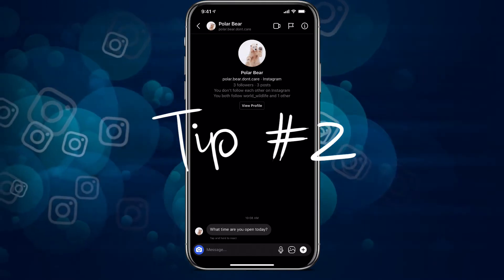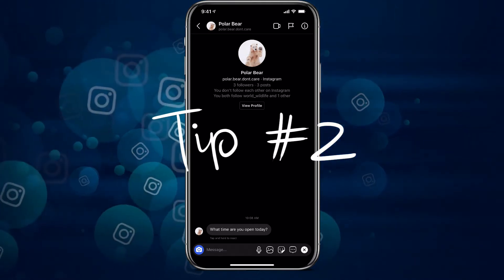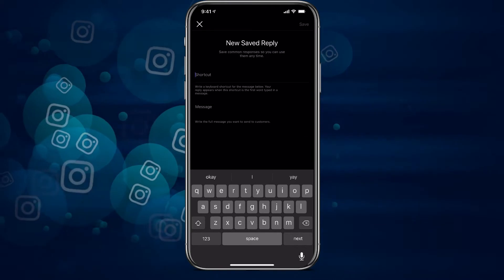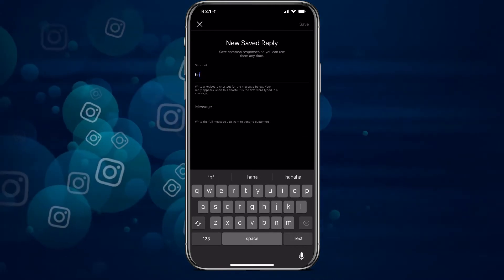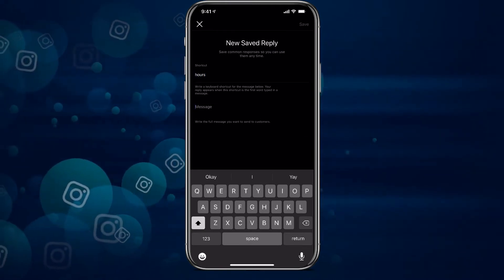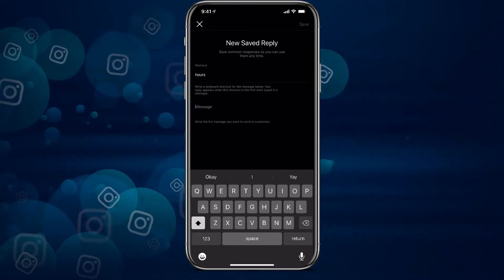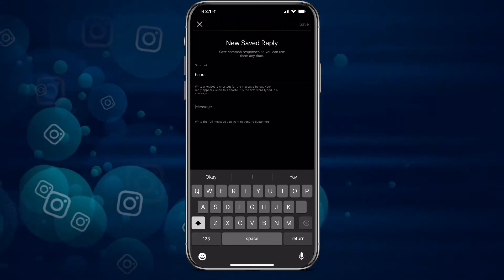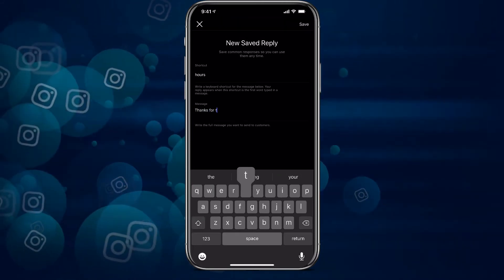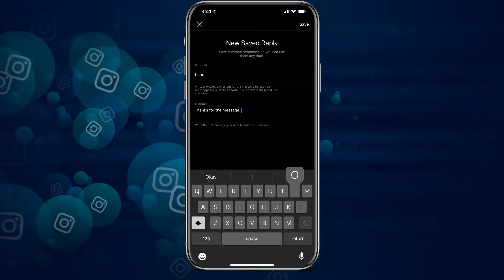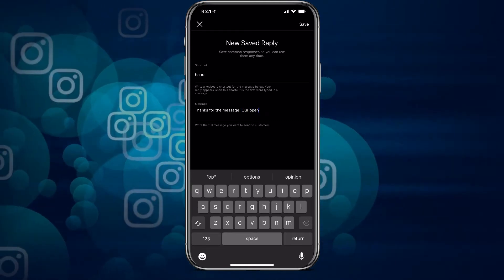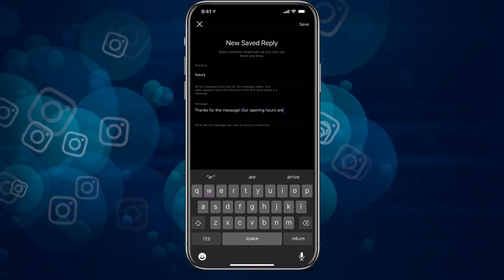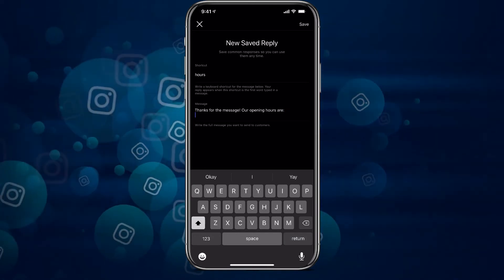The second way to utilize quick replies that's really going to save you time is by adding your opening hours, or what time of day you are around to respond if that's your kind of business. To add that, we're going to press the plus button, go into our saved replies, add a brand new one, and I'm going to call this one 'hours.' Then we're going to type out our long response.